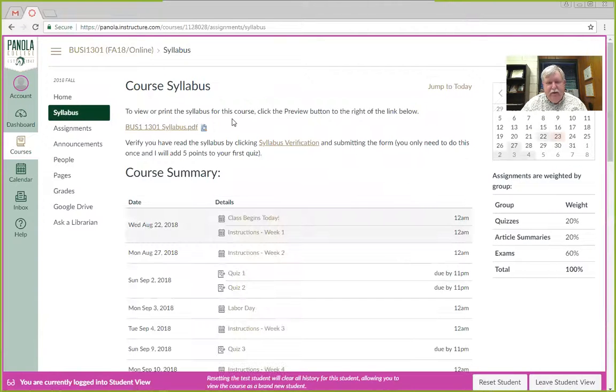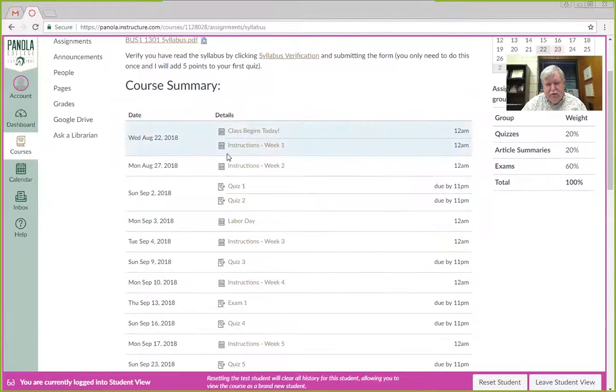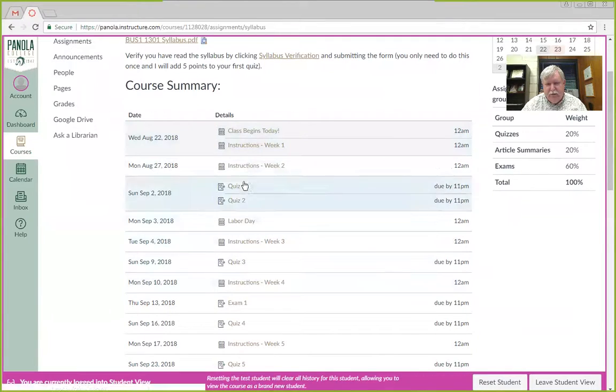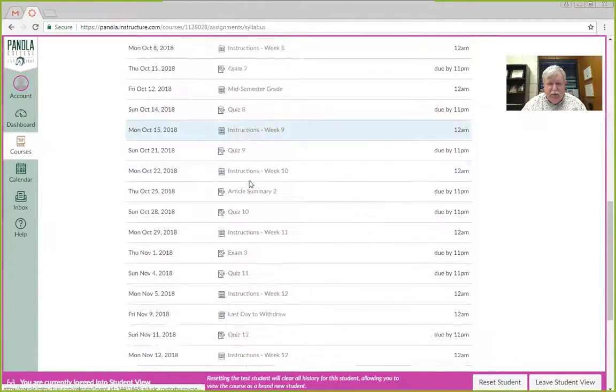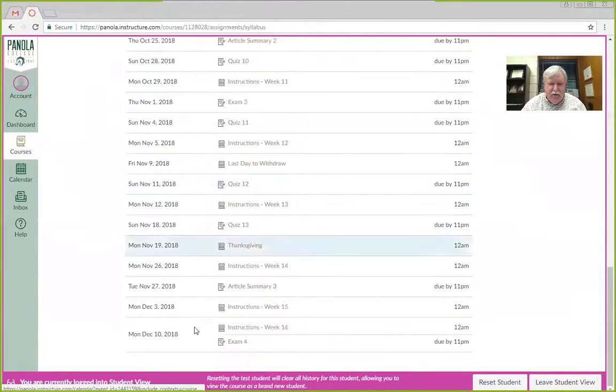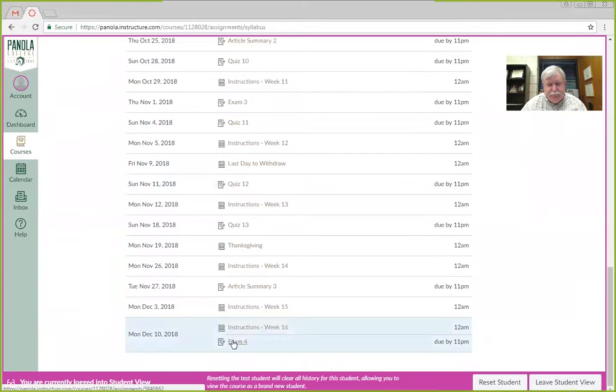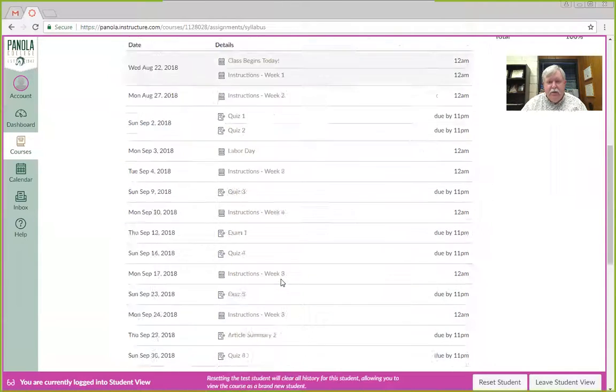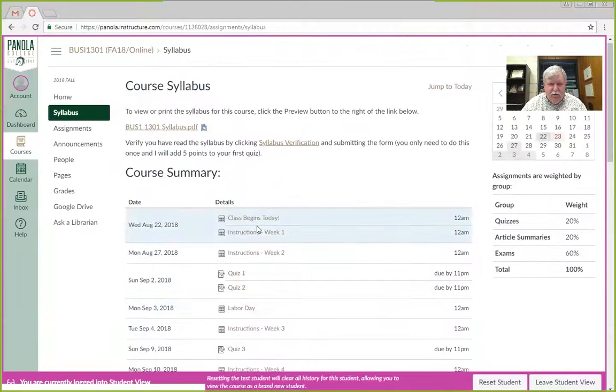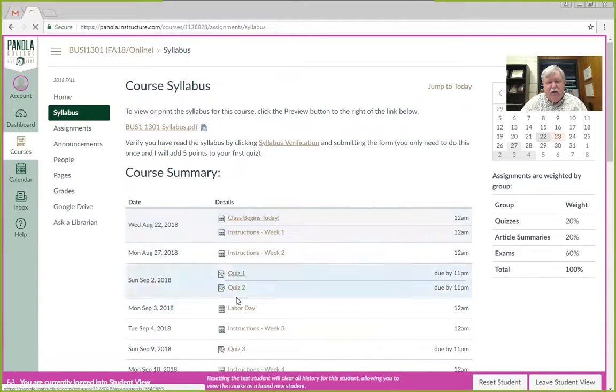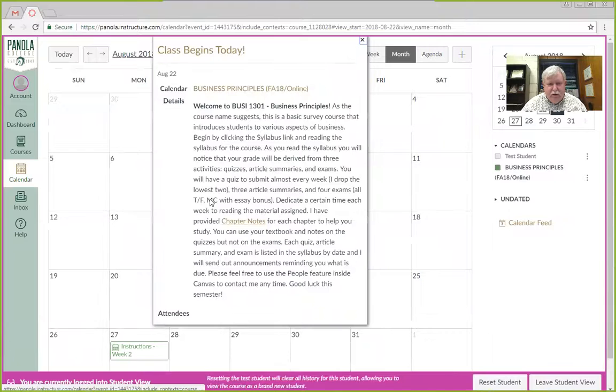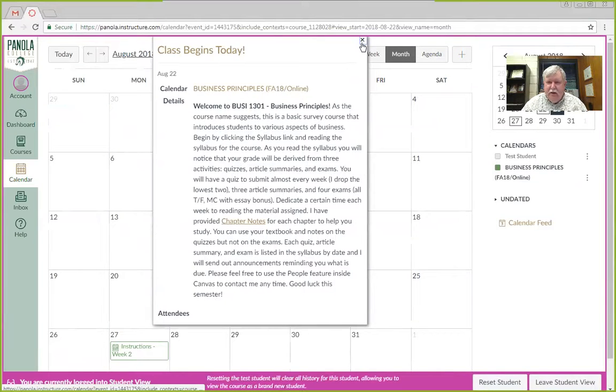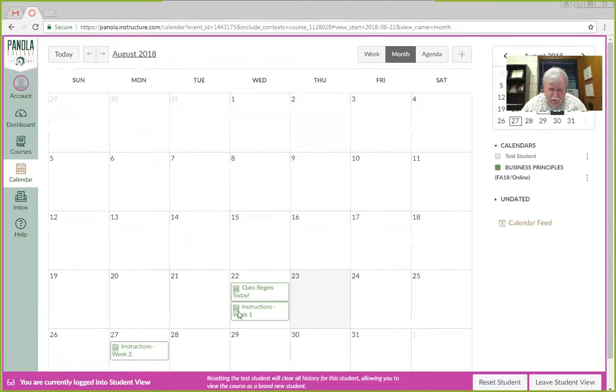If you click syllabus on the left, everything that I'm going to do this semester is listed in the syllabus from today, where the class begins, yesterday, all the way through the final exam. So, here's the way this works. Each week, so Wednesday, yesterday, click on class begins today, and it tells you what to do. You can close that, and you can click.